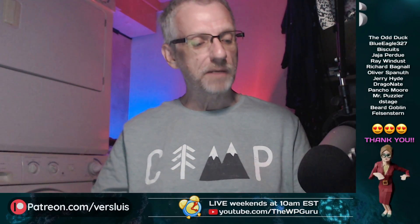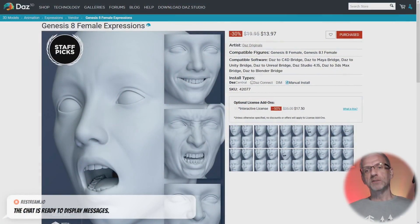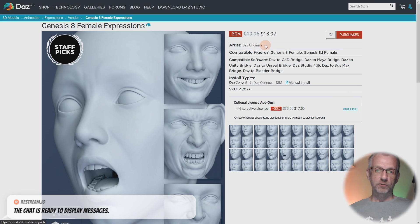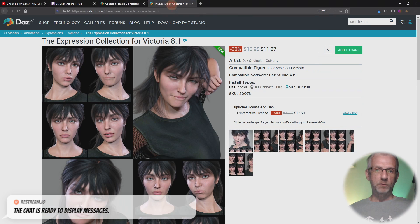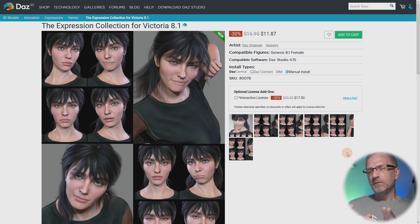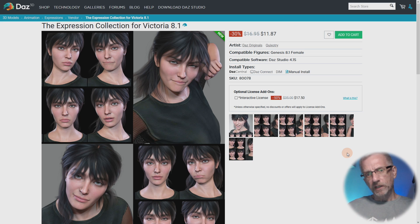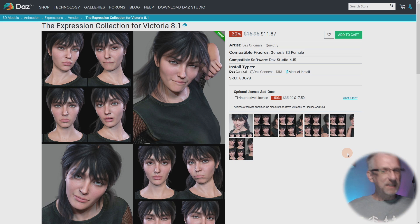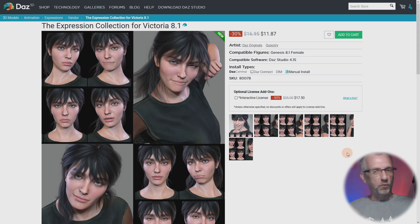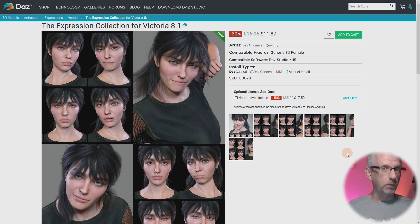This was inspired by one of my Patreon supporters, Phil. He was asking: I'm torn between these two expression packs — Genesis 8 Female Expressions made by DAZ Originals, and the Expression Collection for Victoria 8.1. Will they also work on the base figure? Will the base expressions made for Genesis 8 work on 8.1 and so forth? The answers to those questions will hopefully be revealed later.